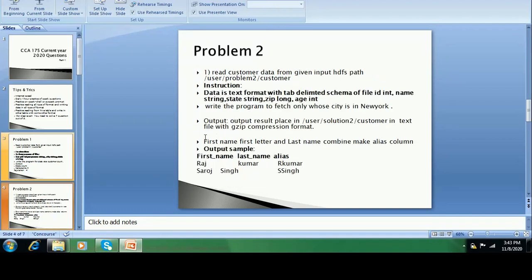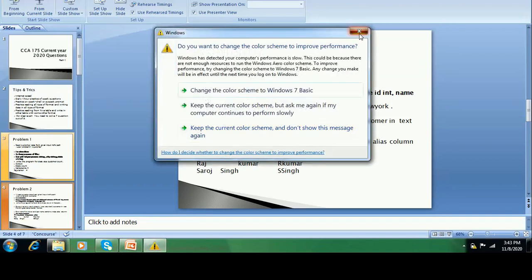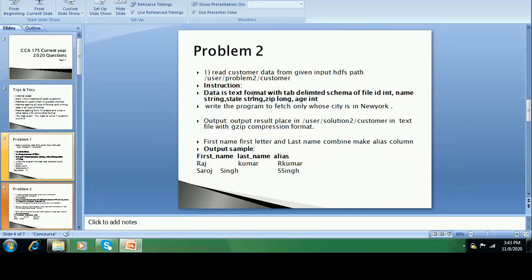In problem two, reading the data from customer — the data is in text file format. In the instruction they give basic information: that file is a text file format and the data is tab-delimited. The schema includes ID, name (string), state, GP, age. When you read the data, with the help of an option you have to provide the file schema too, so the data types also come while reading the data from this file.